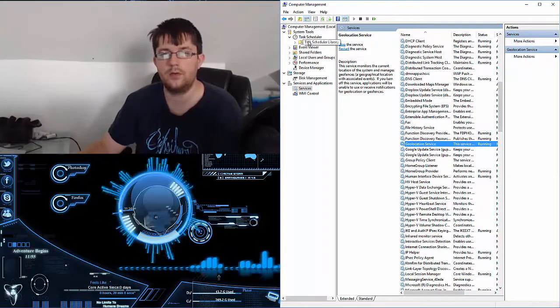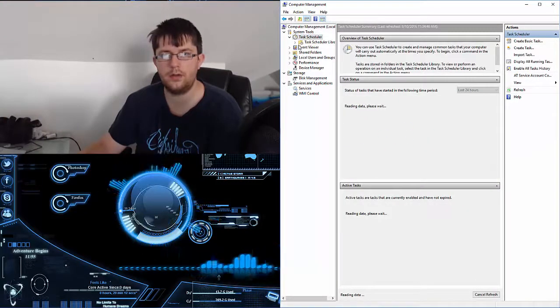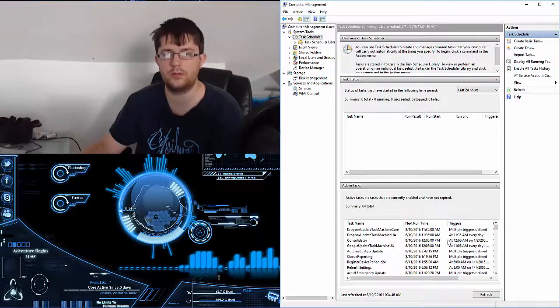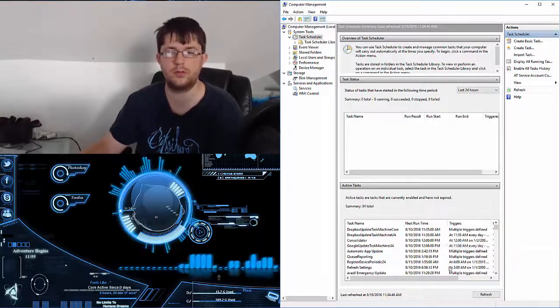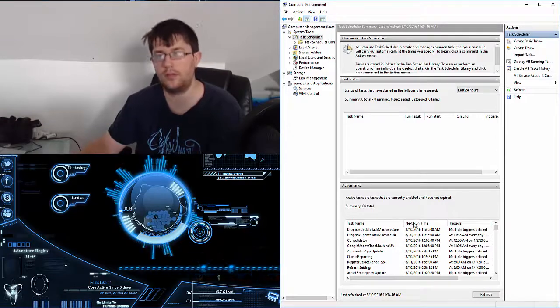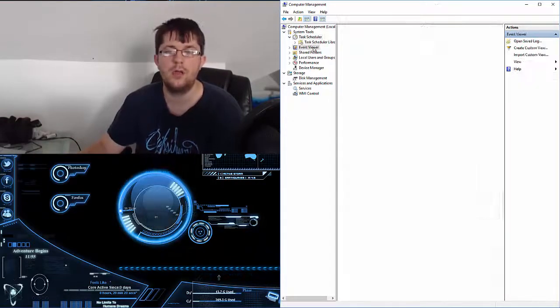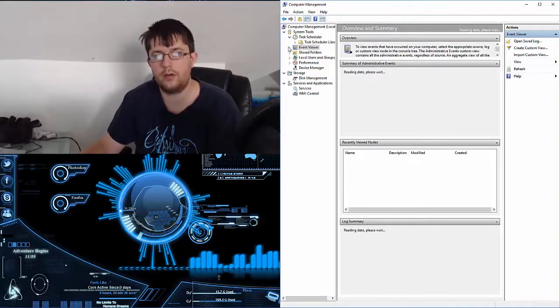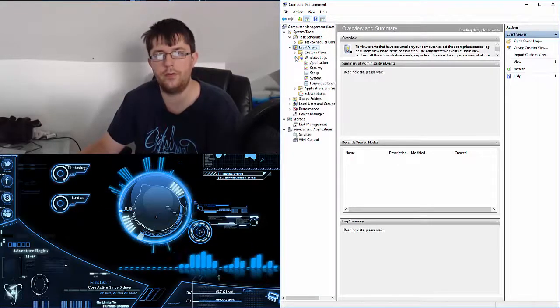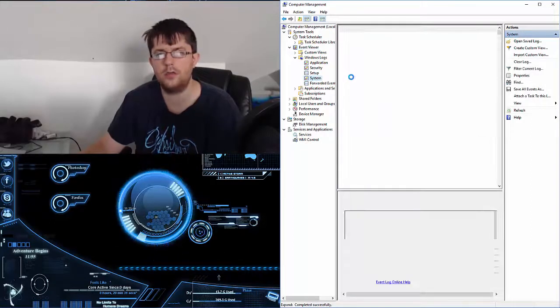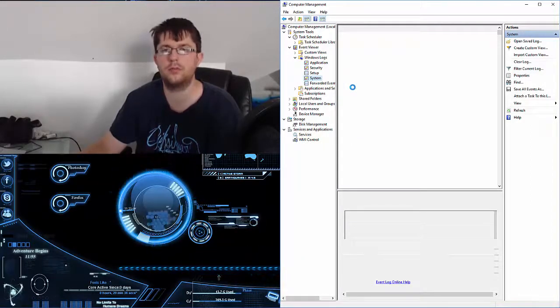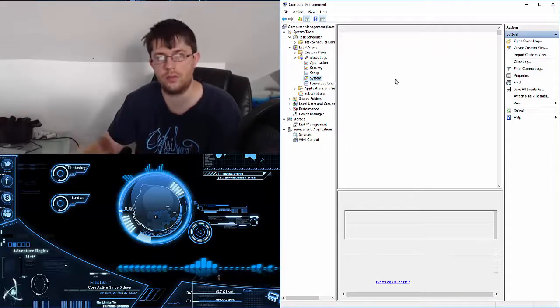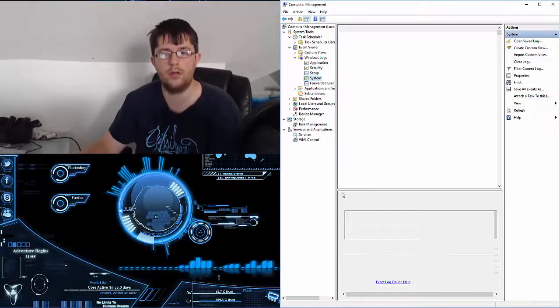Going into Task Scheduler, you get your tasks there: what's running, what last ran, triggers, and stuff like that. So you can actually prevent things from starting up. Event Viewer—this is a great area. If you go to Event Viewer, Windows Logs, and System, you can see criticals. Take a look at blue screens—you can actually get the error codes and stuff within here.